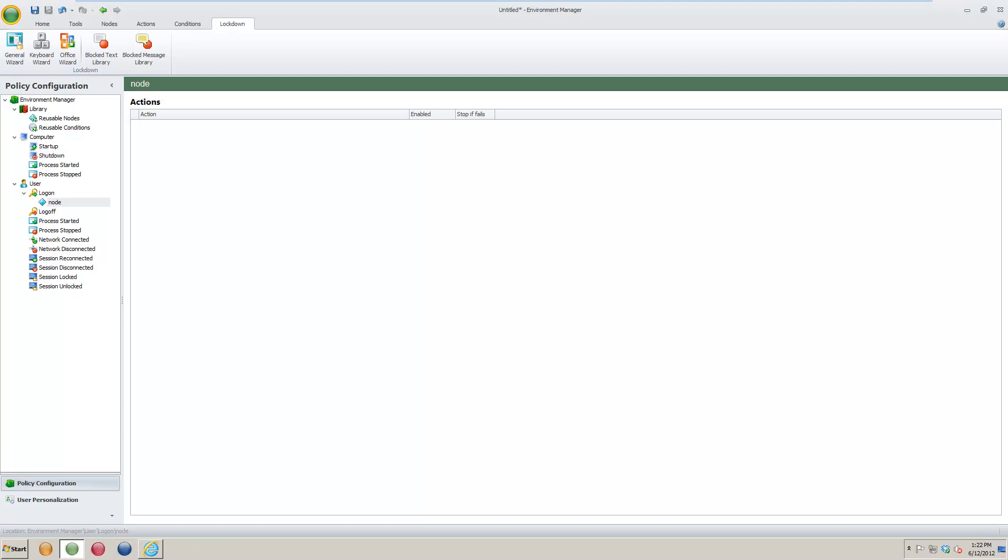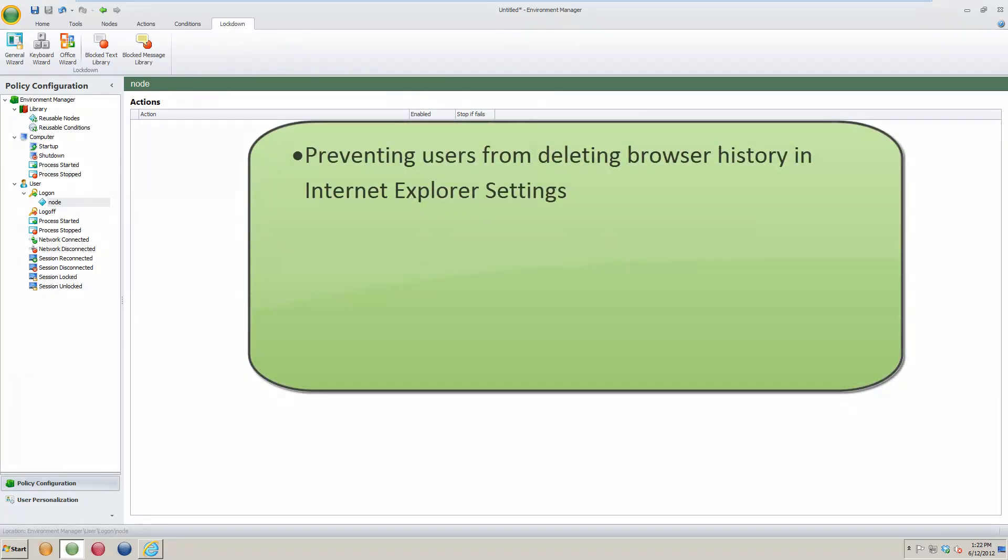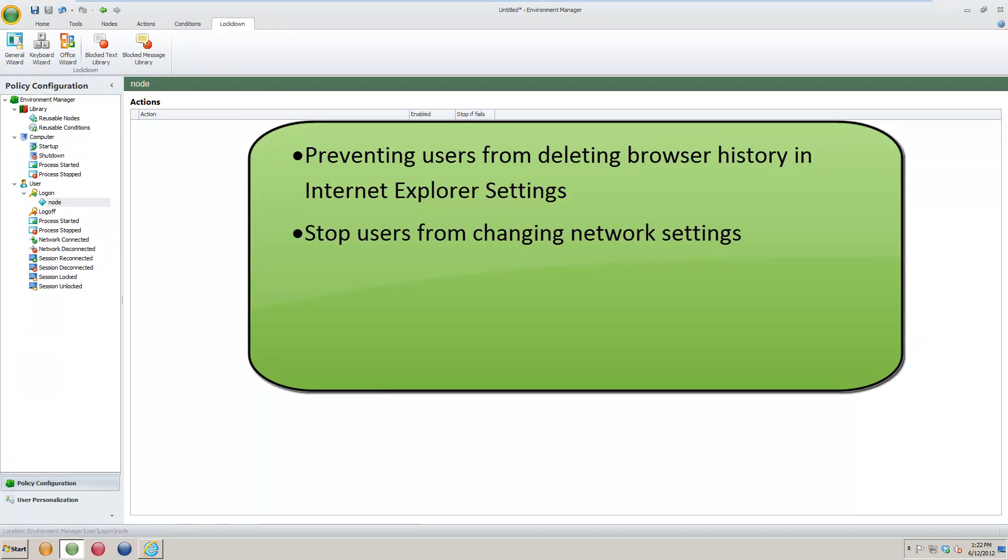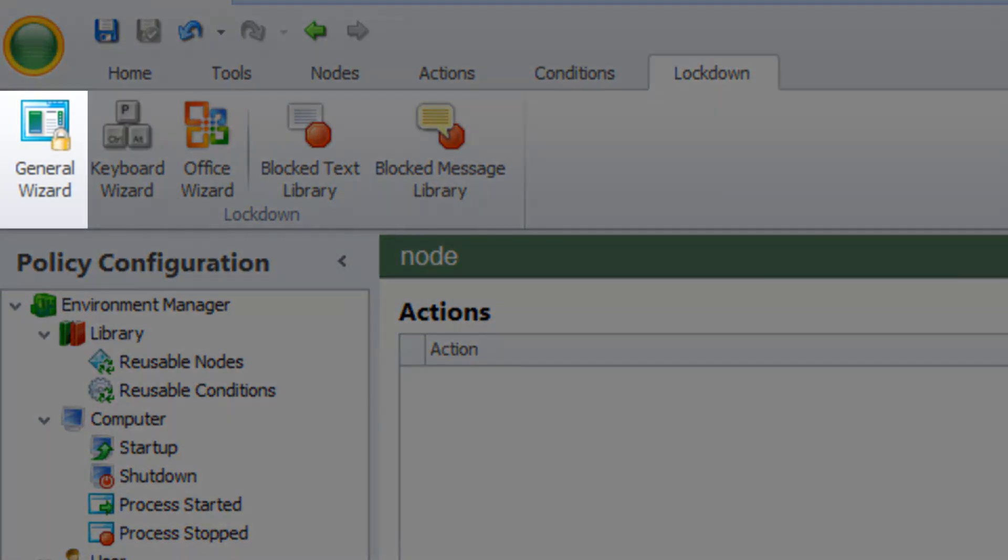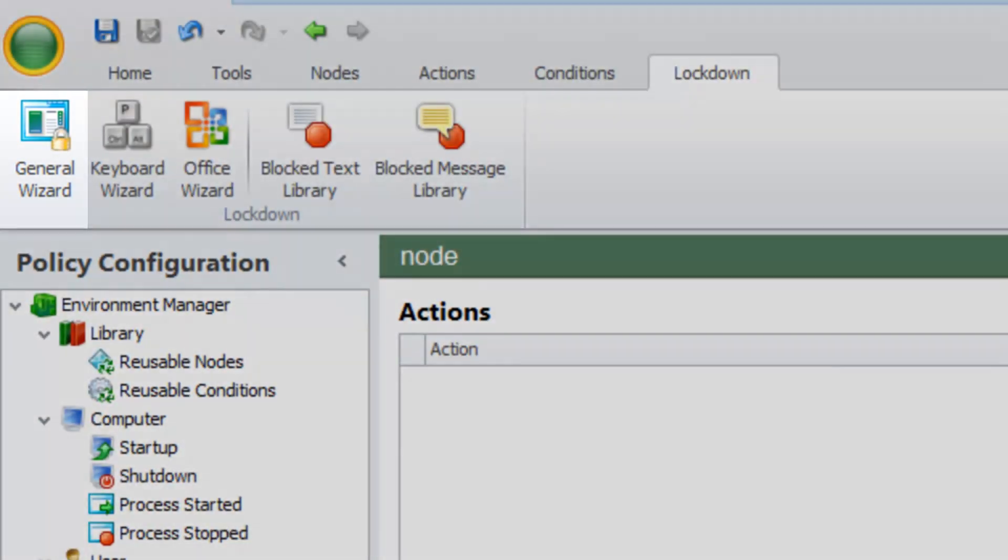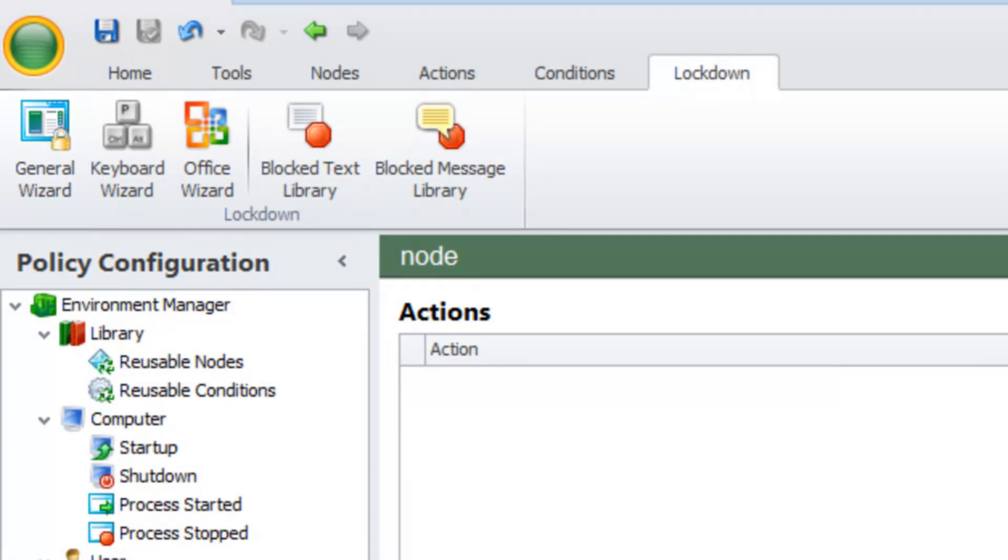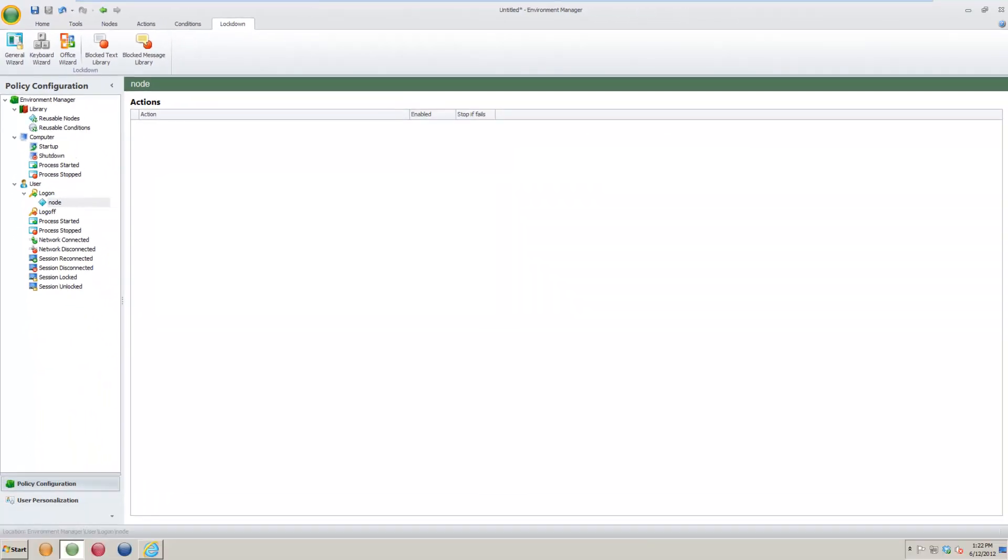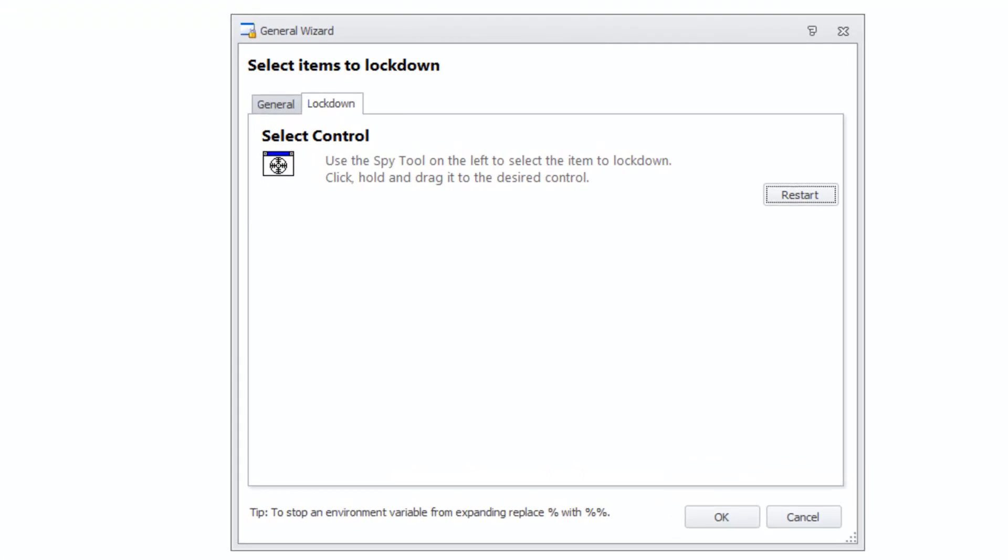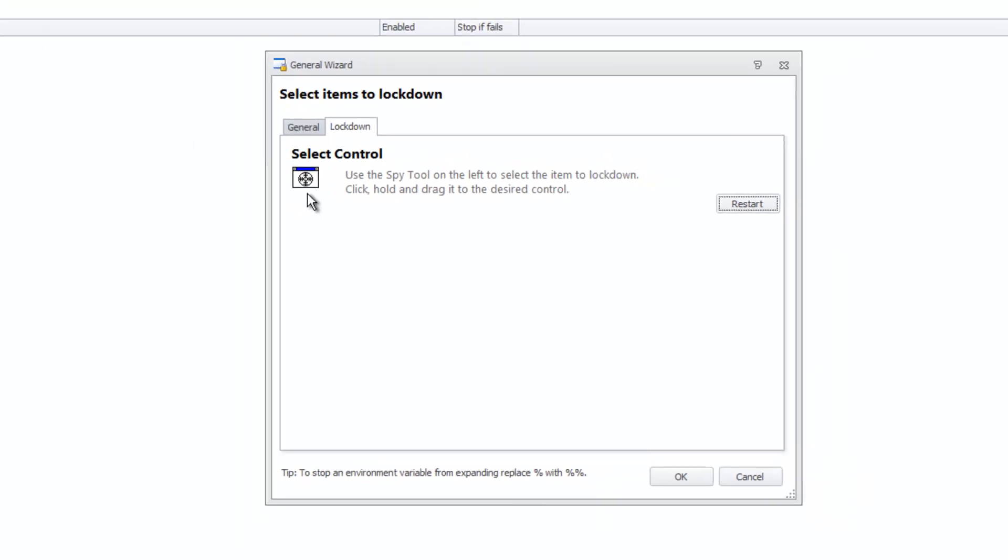Some examples would be preventing users from deleting browser history in Internet Explorer settings, stopping users from changing network settings, and locking down shortcut keys such as print screen. There is a general wizard option under the Environment Manager lockdown ribbon, which allows you to block or remove Windows objects in the operating system and application interfaces. The wizard lets you use a drag and drop tool called spy tool to identify objects you wish to secure.